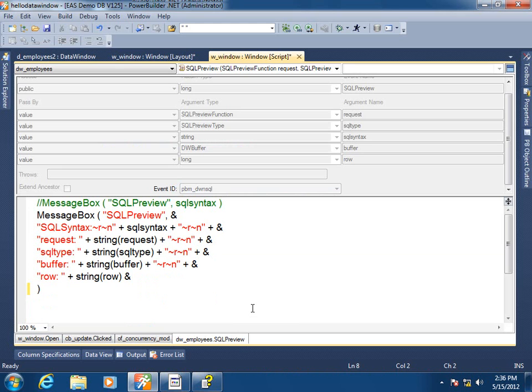So here what I'm doing is simply providing you a window into what the data window is about to submit to the database at runtime. By displaying this message box call's results at runtime, I'm simply giving you a window into the data window's data intelligence, and what it is doing backstage, so to speak, as far as interactivity with the database.